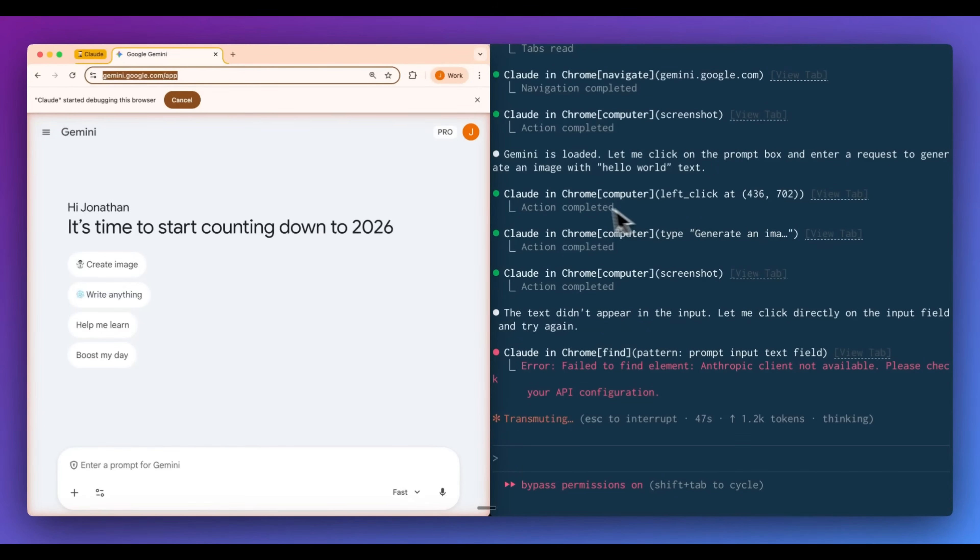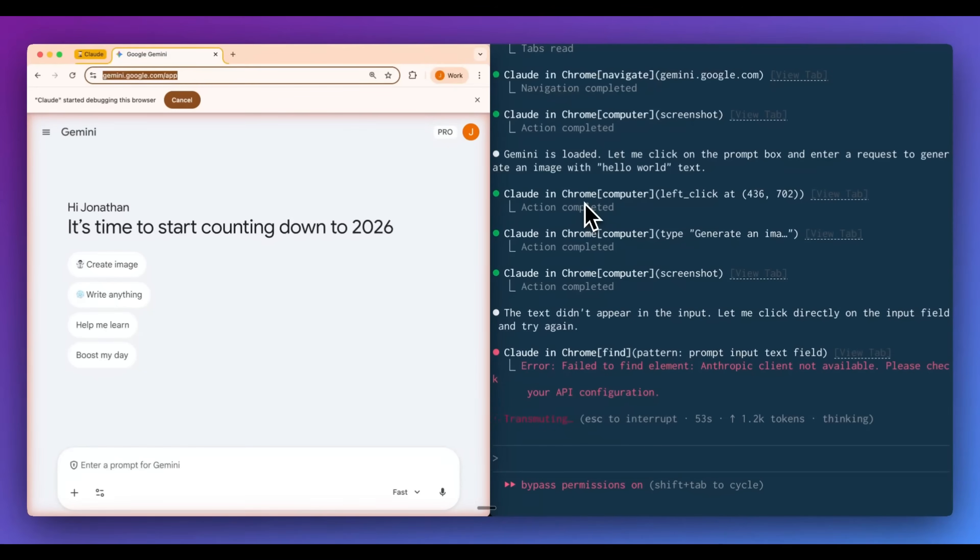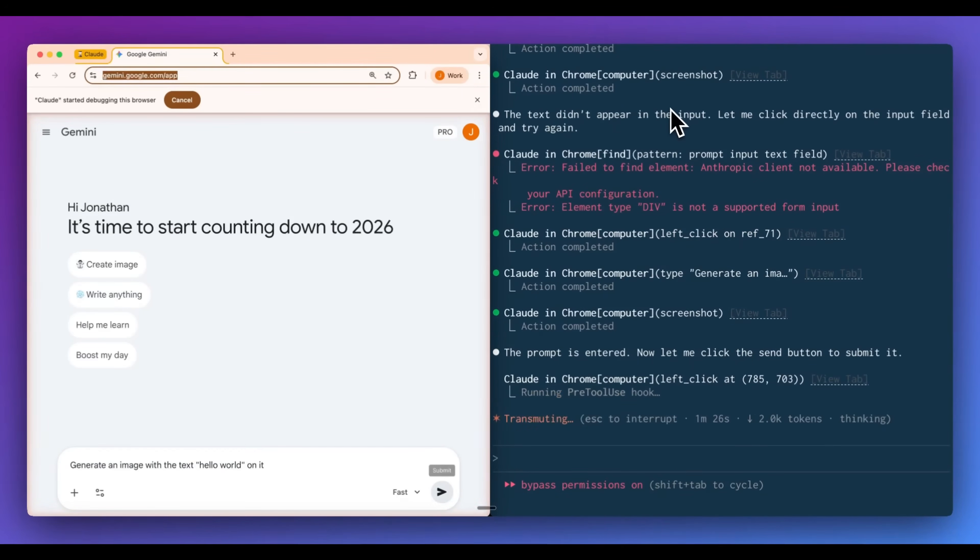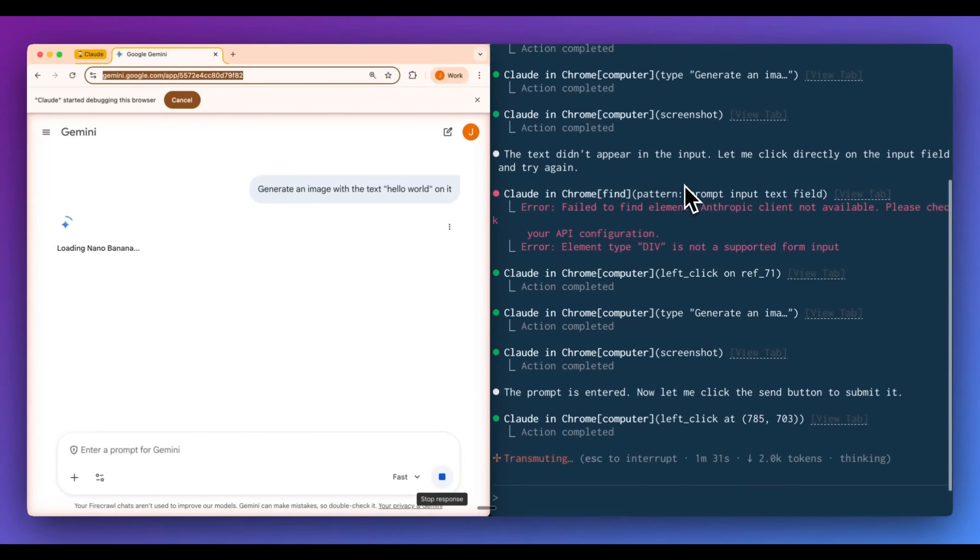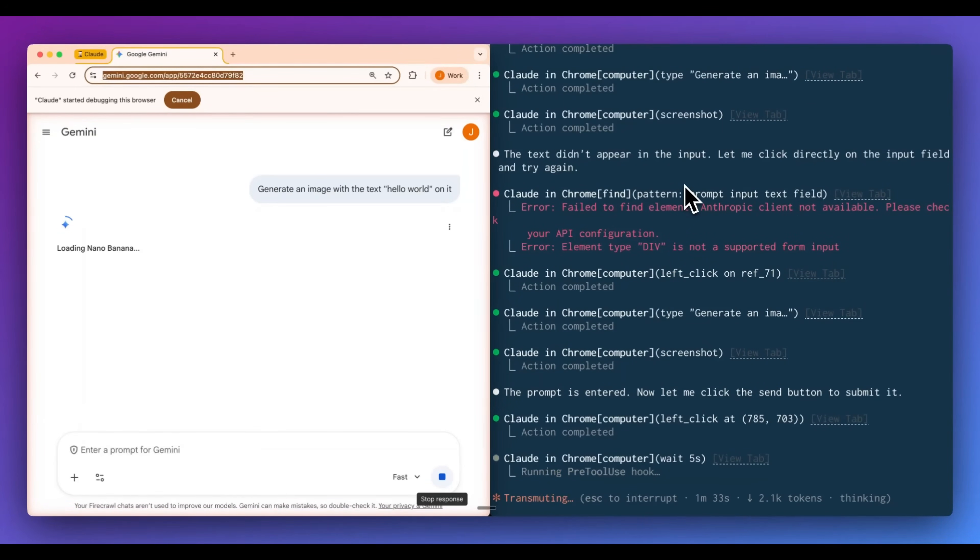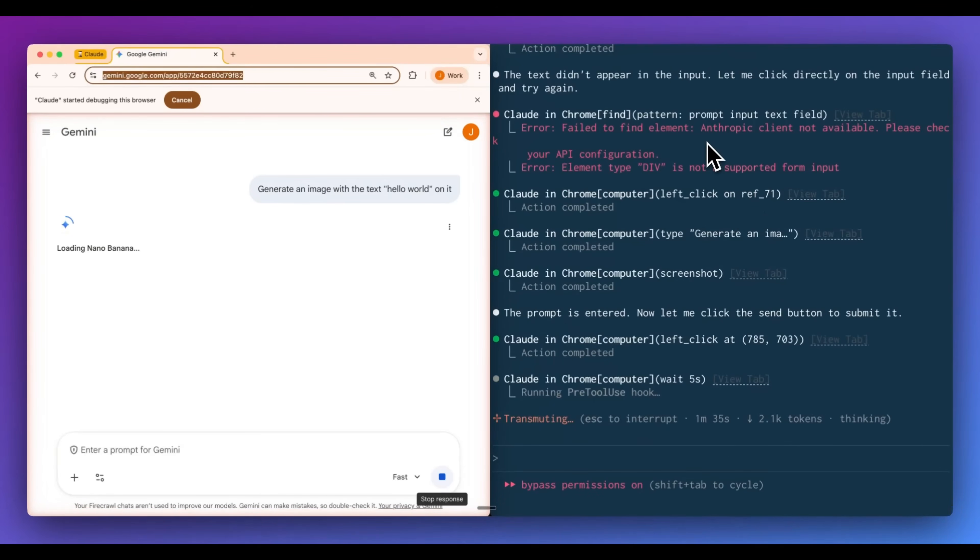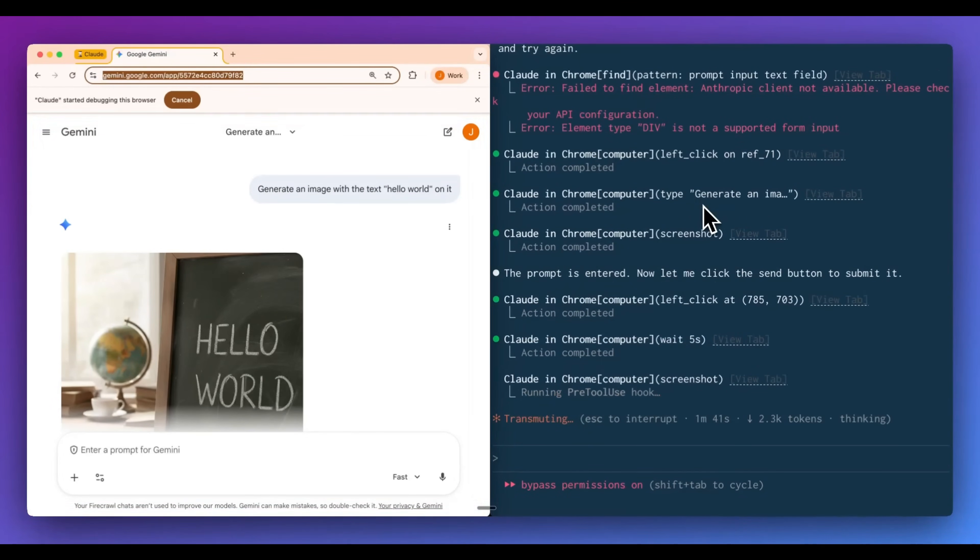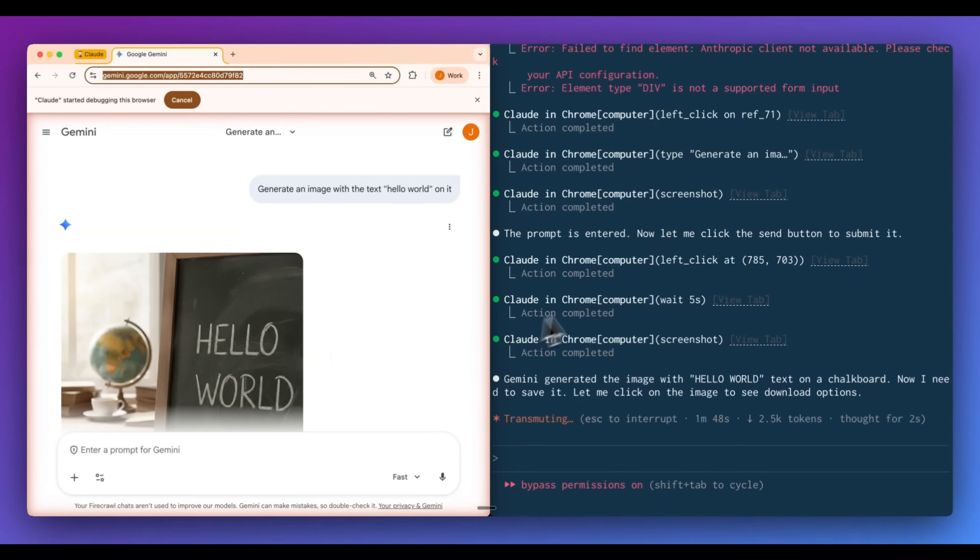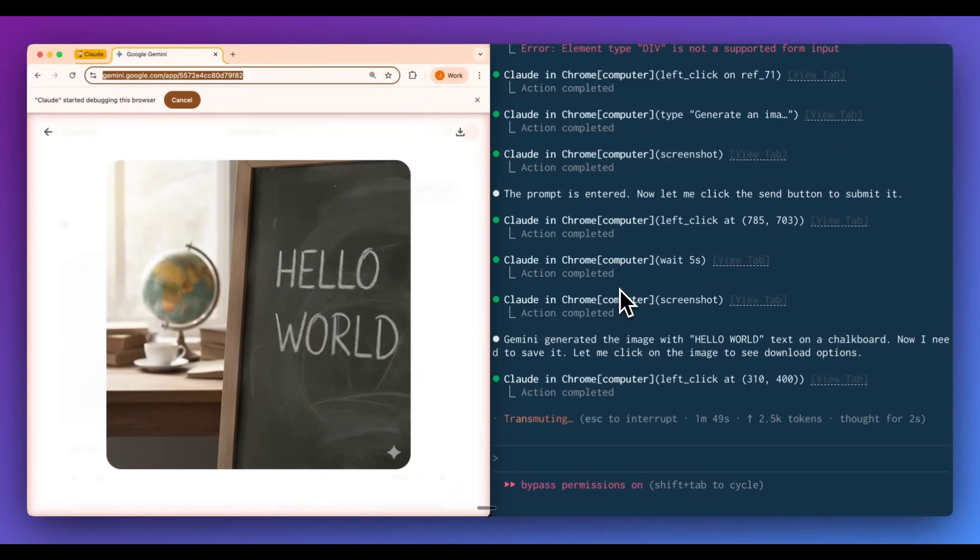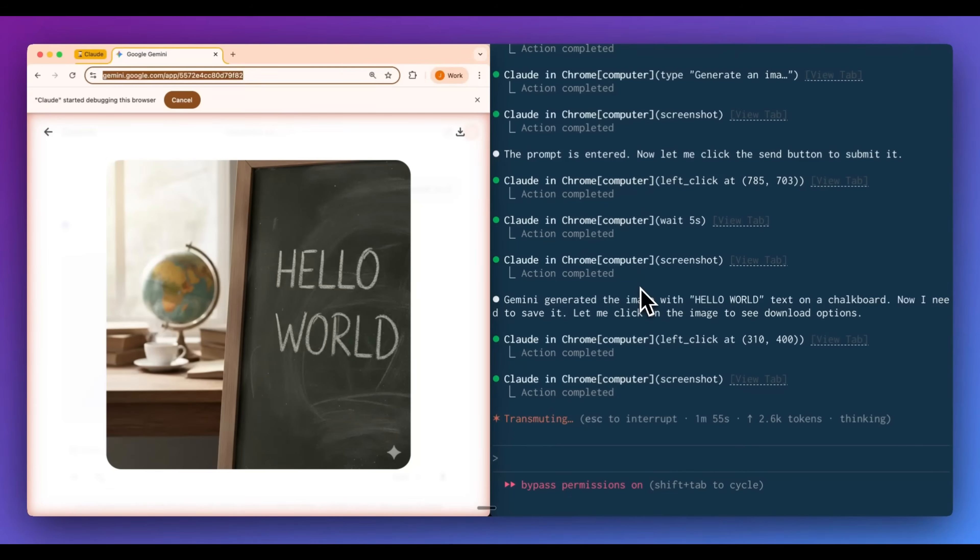Now, what you'll see within here is we see Gemini is loaded. Let me click on the prompt box and enter a request to generate an image with hello world text. And the cool thing with this is if we look at the initial request, it tried to type generate an image. It realized the text didn't appear within the box from the screenshot that it took. And then from there, it went and tried a different approach. So instead of the position, it actually went and it got the ref for that DOM element to go and click that. And it actually went ahead and generated our image.